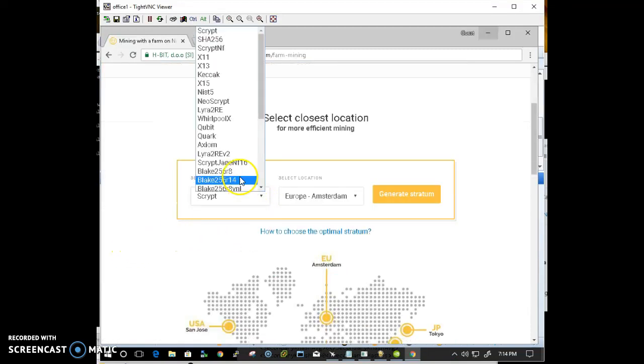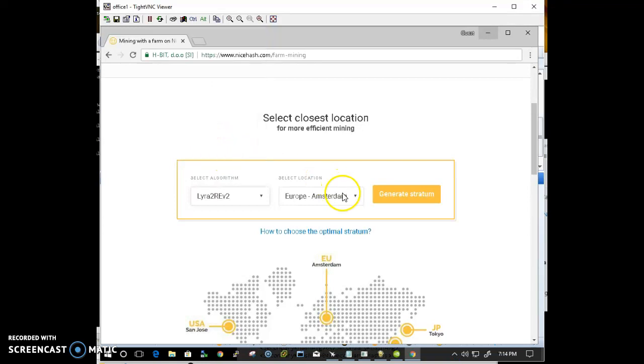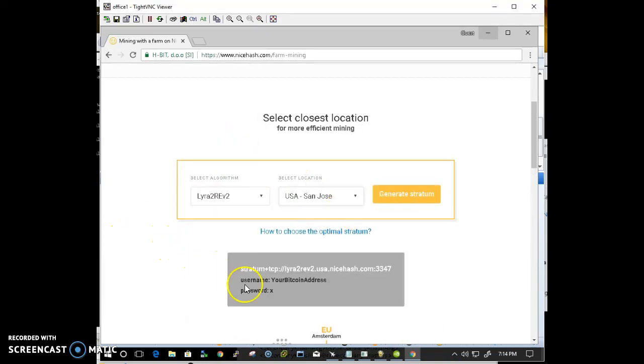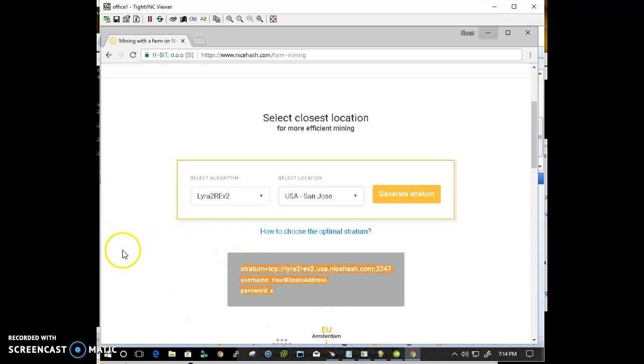Select the algorithm, LyraRev2, San Jose. Generate stratum, then copy the stratum to a notepad.